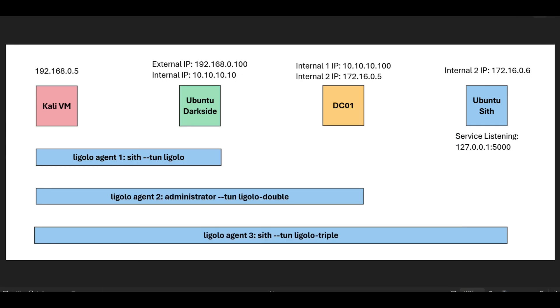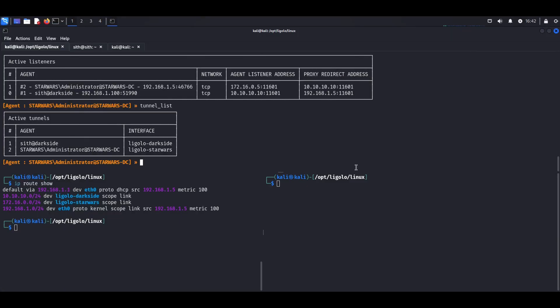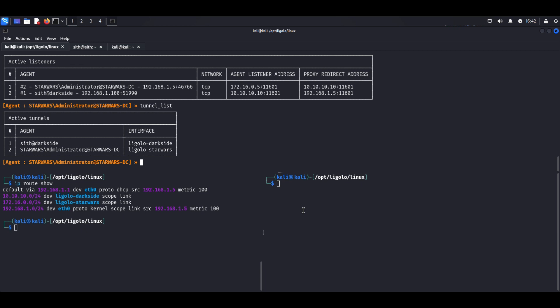So here's my Kali VM, and you can already see I've got listeners established for getting data back and forth to Kali, and these are the two active tunnels that I have. So I'm going to have to create a third one once I connect that SIF host back to me.